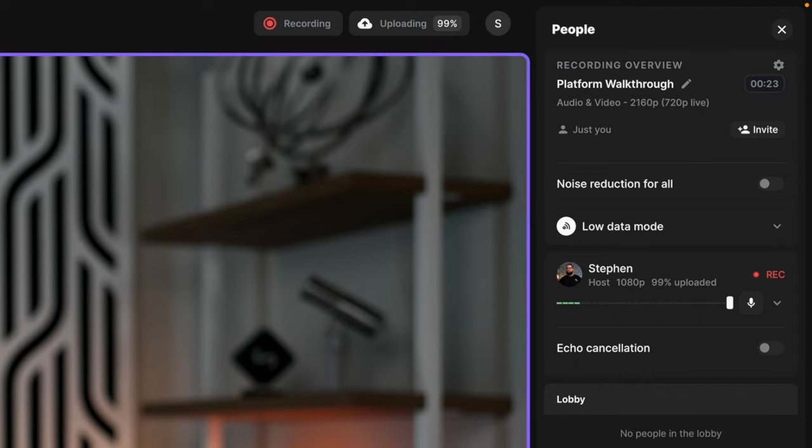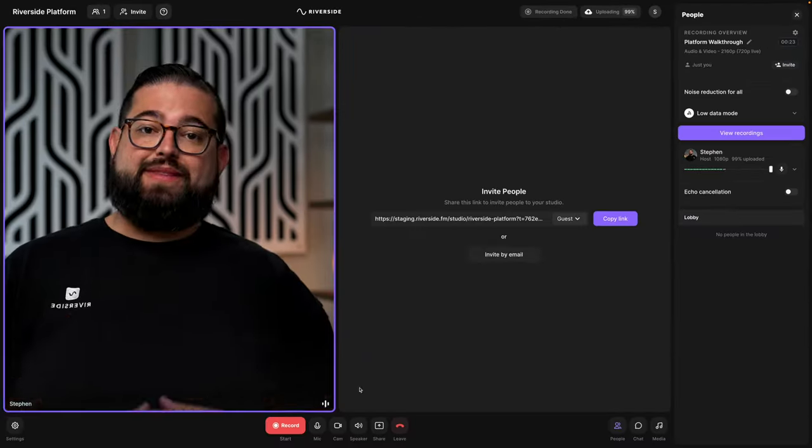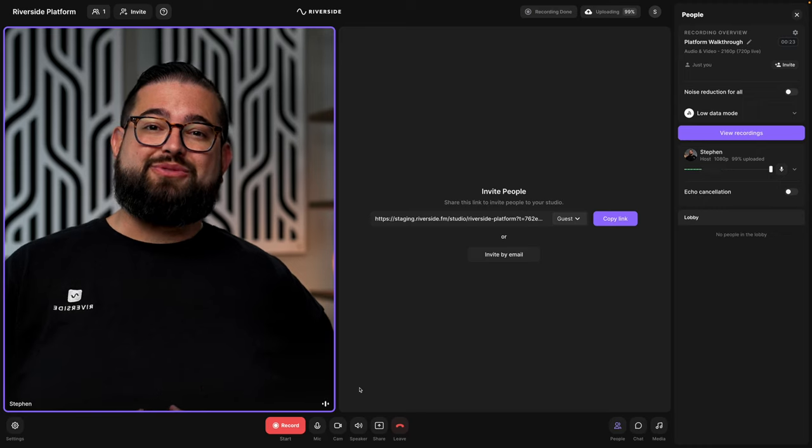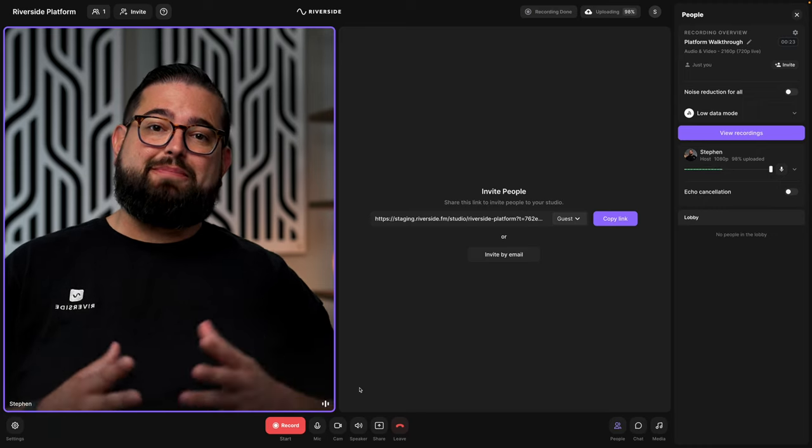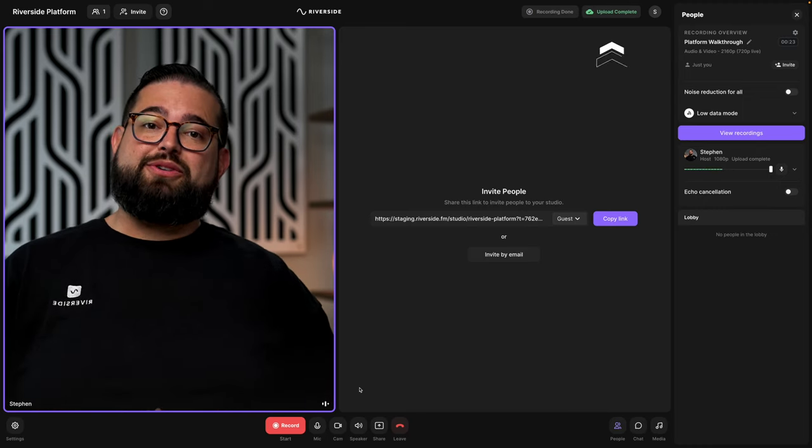When you're done recording, click the stop button at the bottom. Then everyone's high quality video and audio files will continue to upload to the cloud. Once you've seen that upload is complete, you can go to the Riverside recordings page and edit from there.